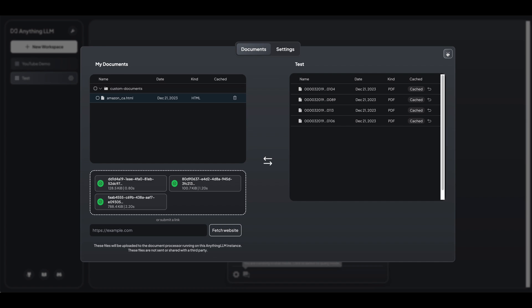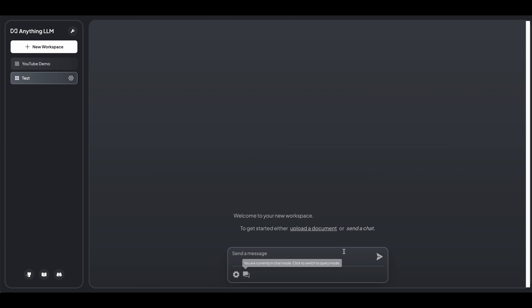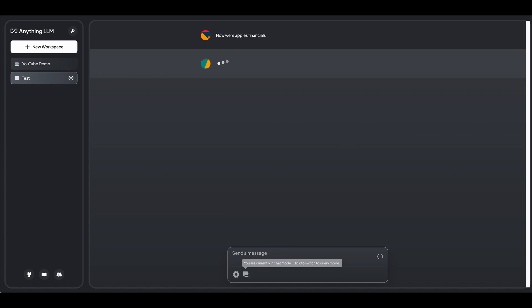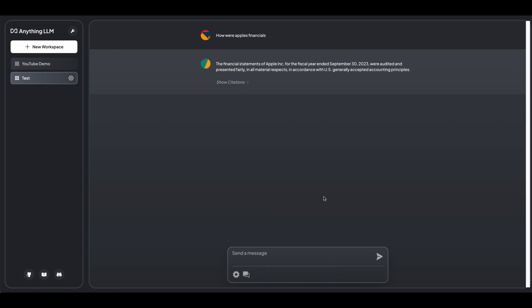So once you have that all set up, you can just go ahead and ask a question. You can say, how were Apple's financials? I'm not sure. I'll just get rid of that. Okay. And let's say describe in detail how well Apple performed financially.